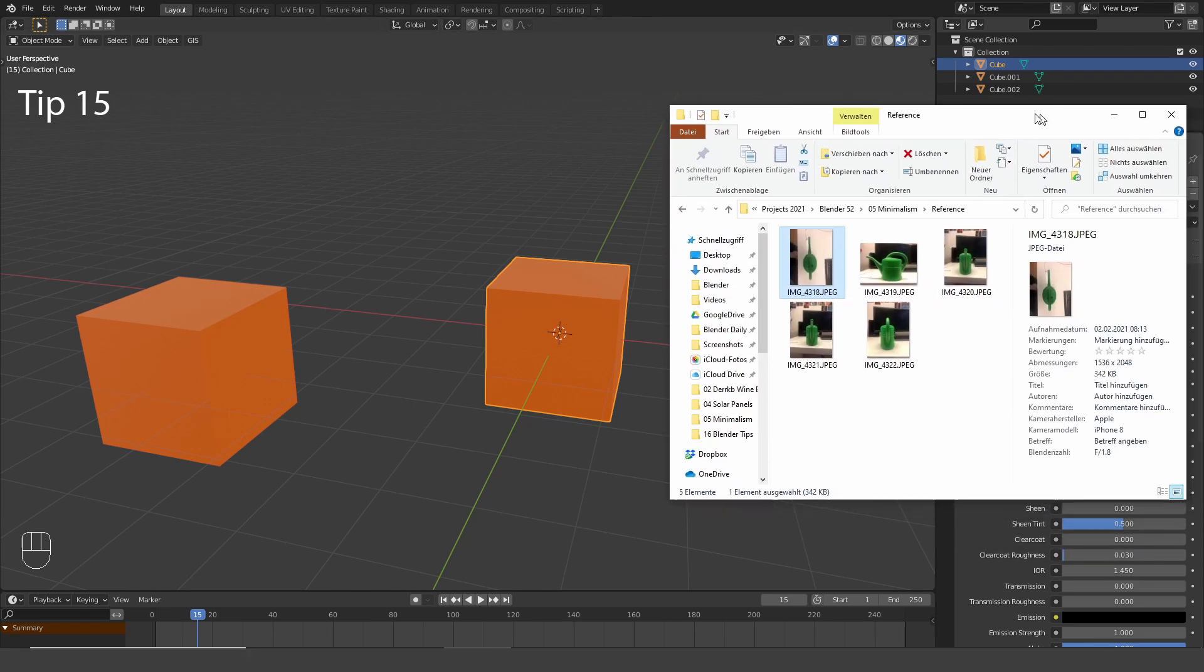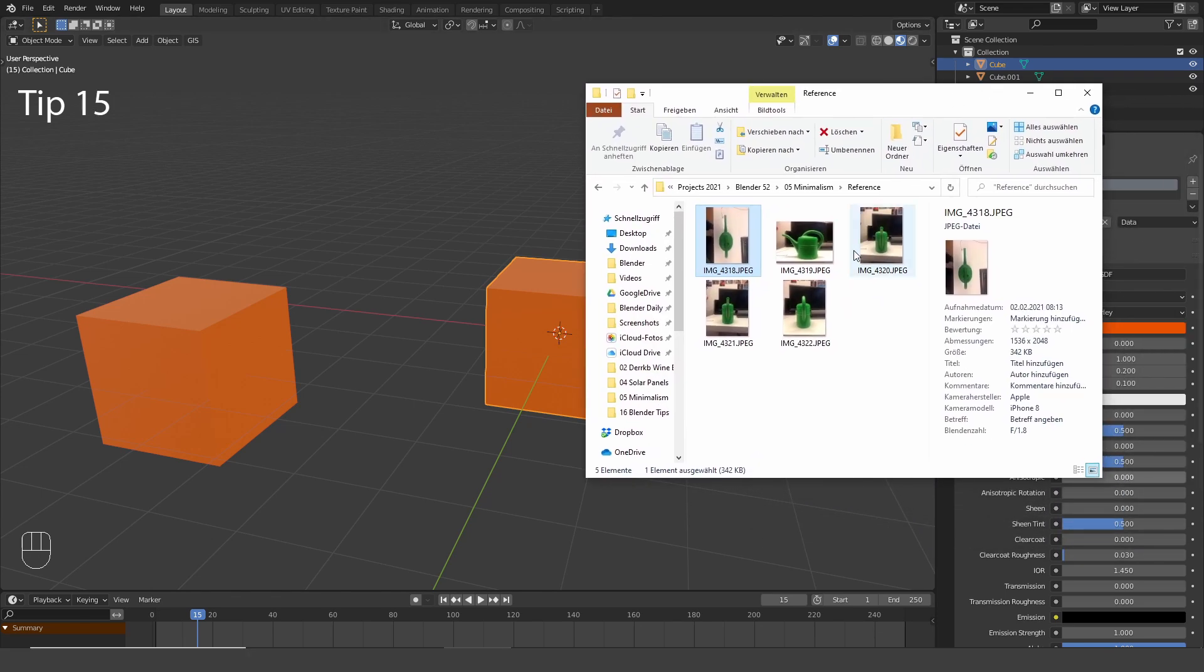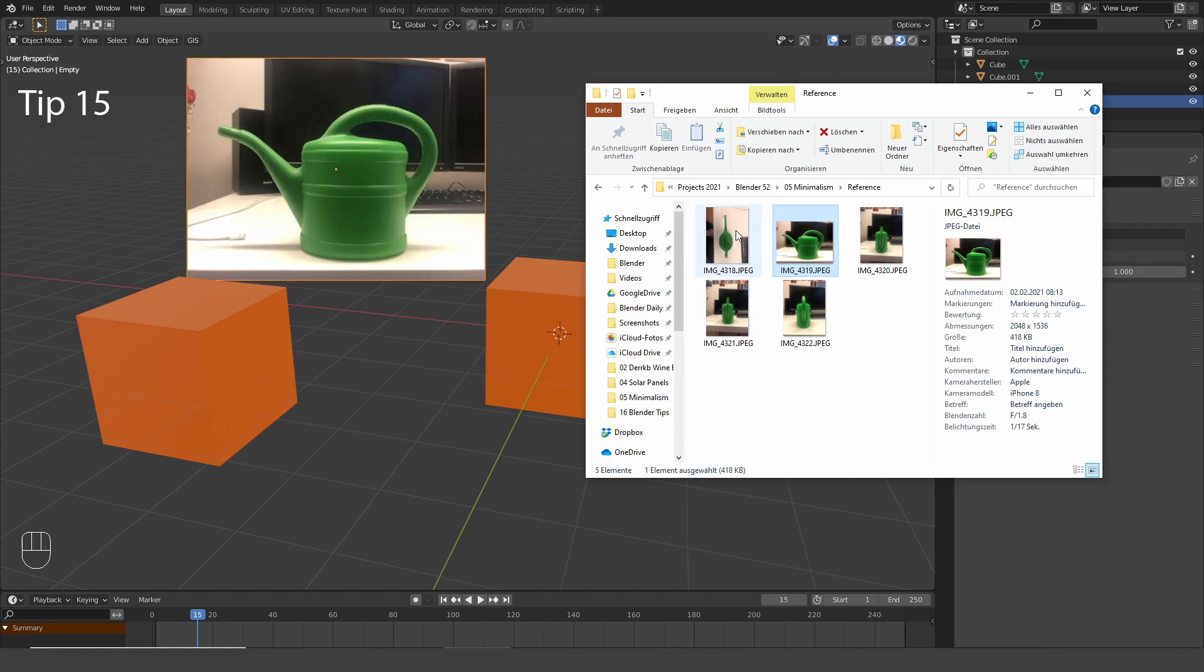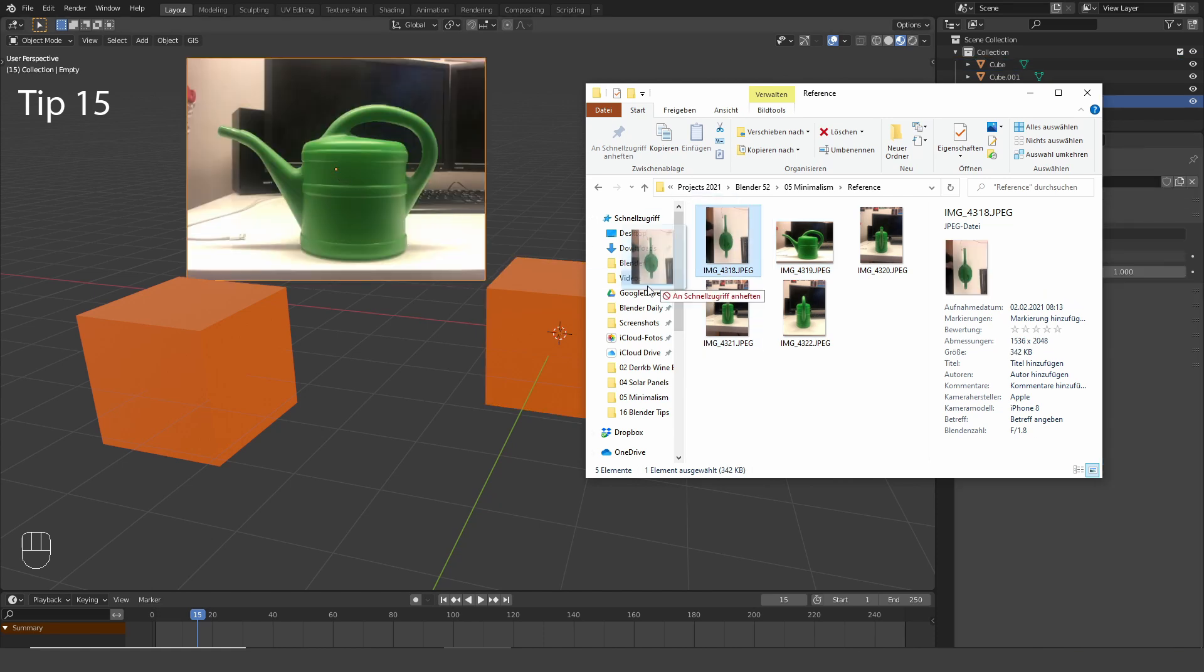Another cool feature is the possibility to drag and drop reference images directly into the 3D viewport.